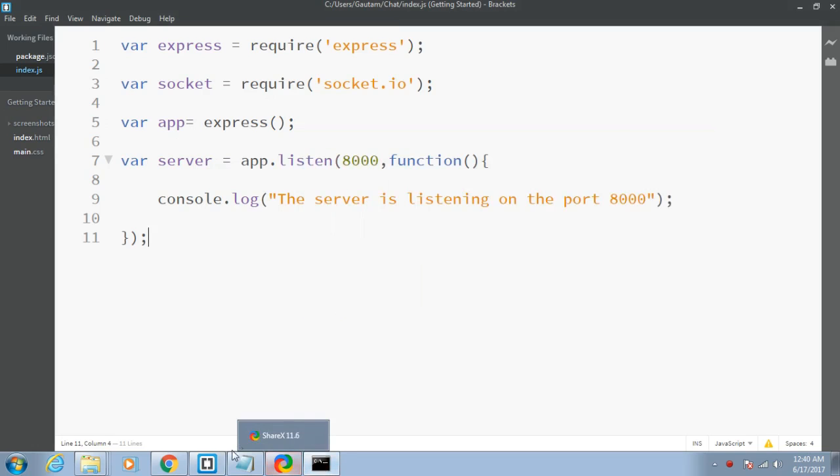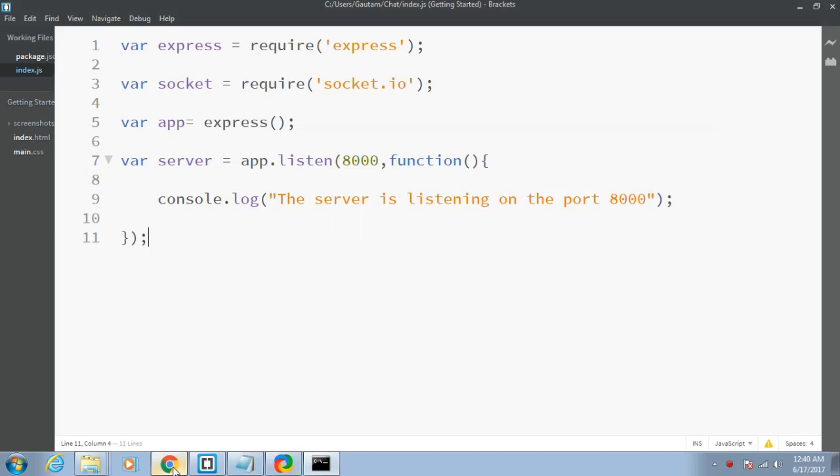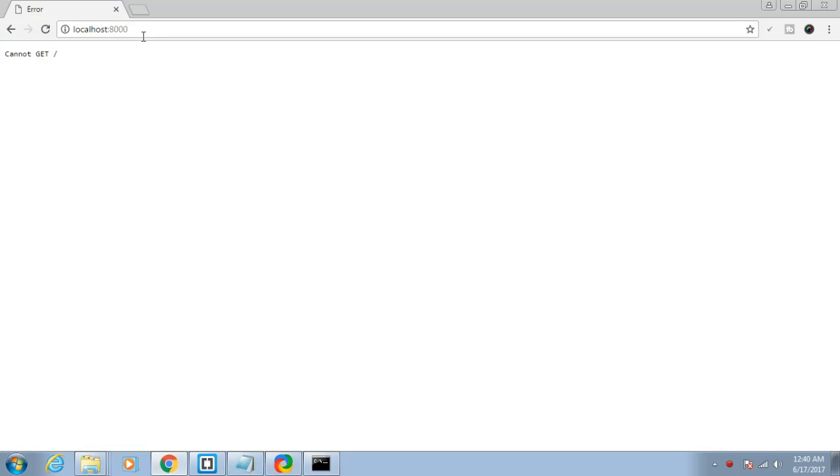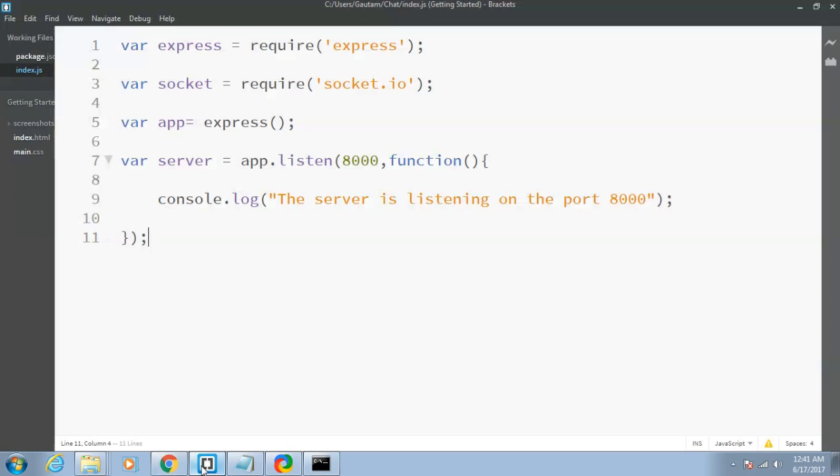When we open this in the browser, it says that it cannot get. This means it cannot send the static files because we haven't made any file to see.